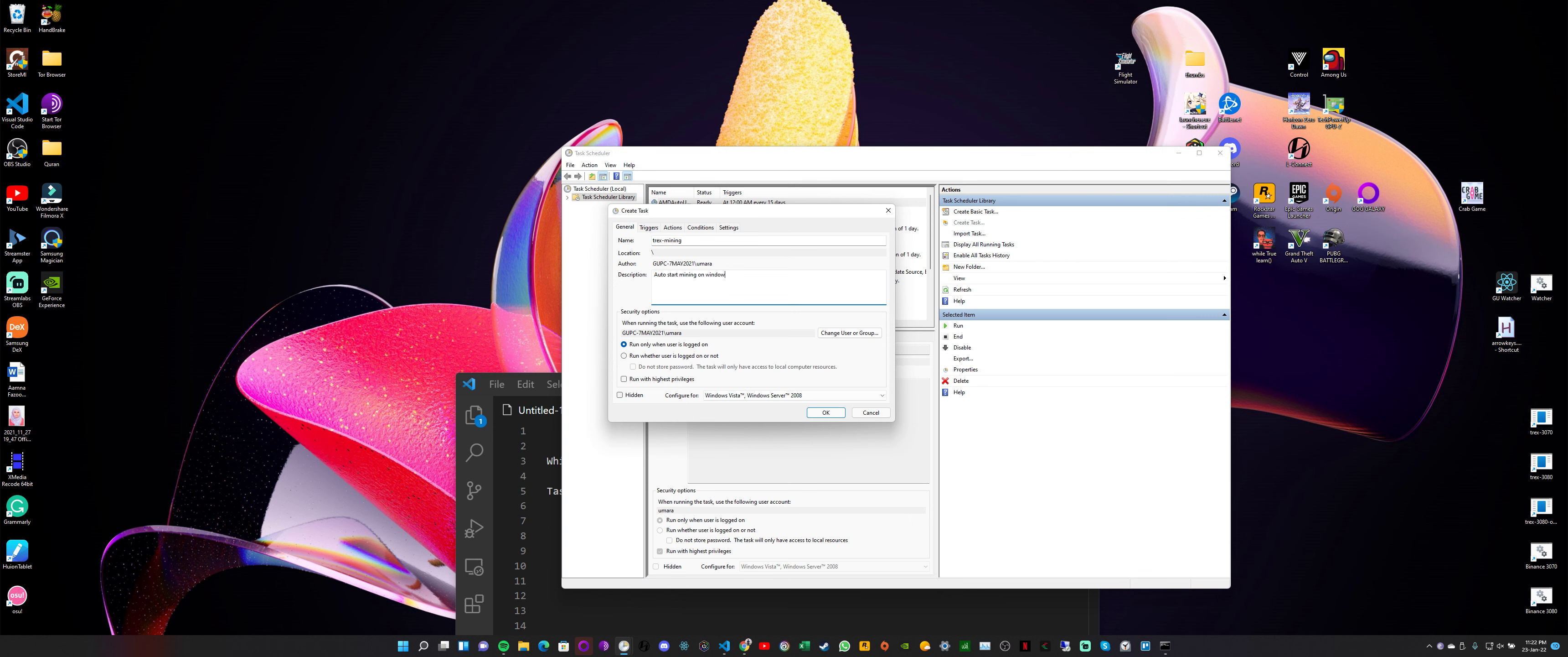The next thing we need to look at here is if you have done any kind of overclocks for your graphic card, you can use this setting 'Run with highest privileges.' So we select this one. We also have a hidden option but we don't need this.